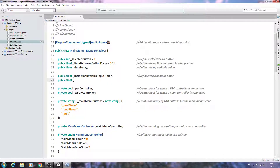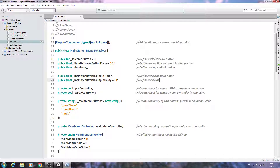Public float _mainMenuVerticalInputDelay — we can assign a value here: we'll set it equal to 1f. Close the line off and comment it as 'defines vertical input delay.' Then we'll create a line break at this point.